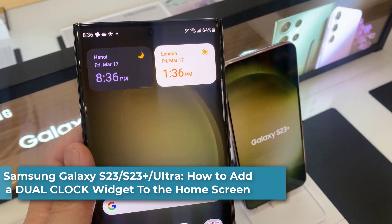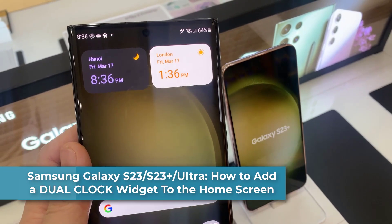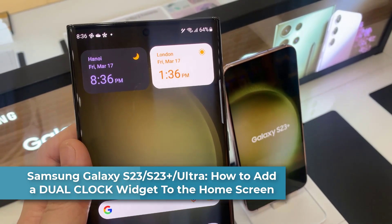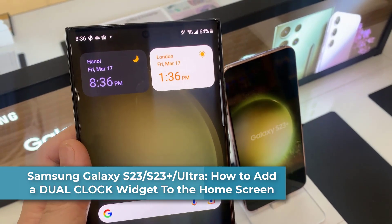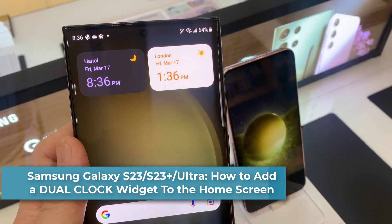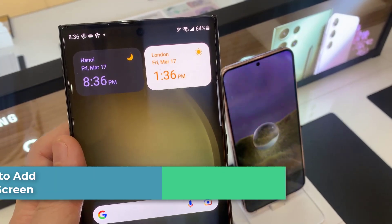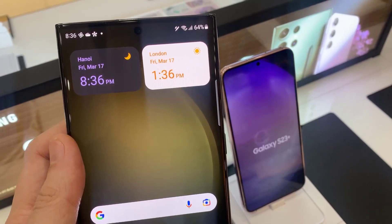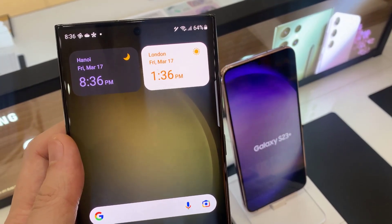Hi everyone! In this video, we're going to take a look at how you can add a dual clock widget to the home screen in the Samsung Galaxy S23 series.